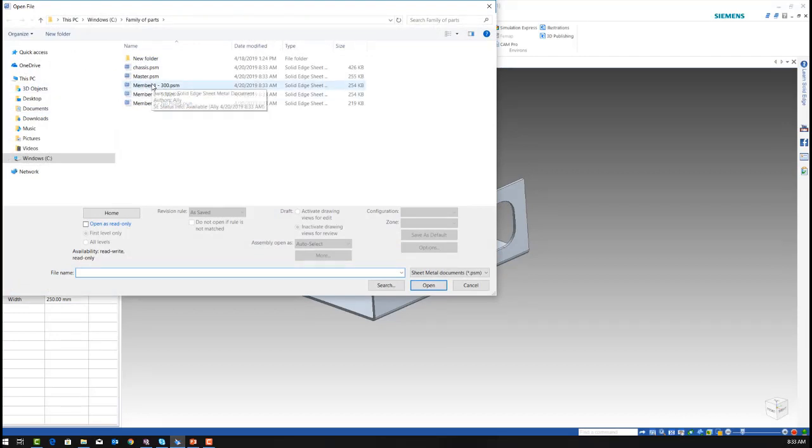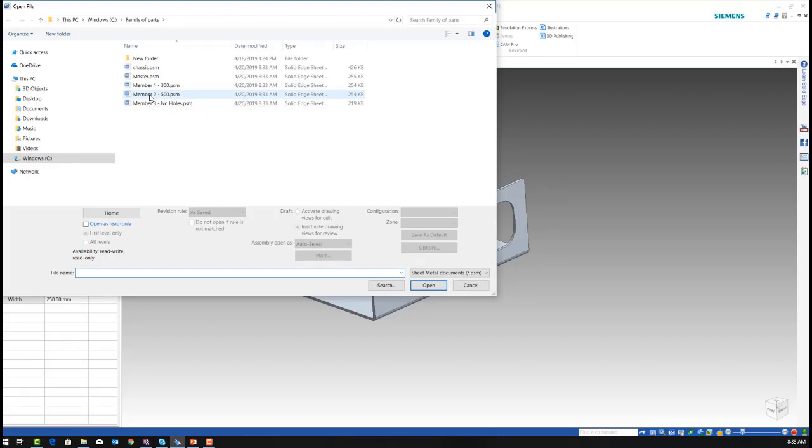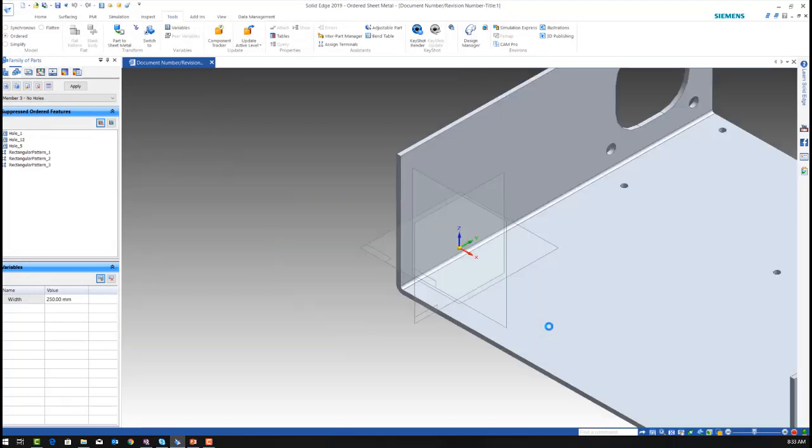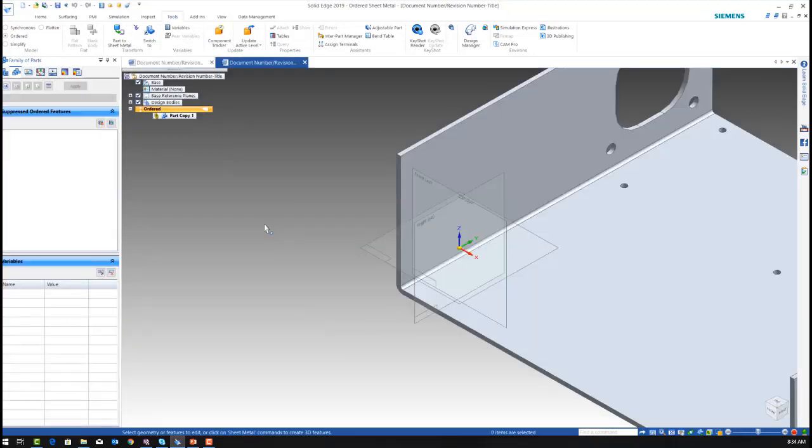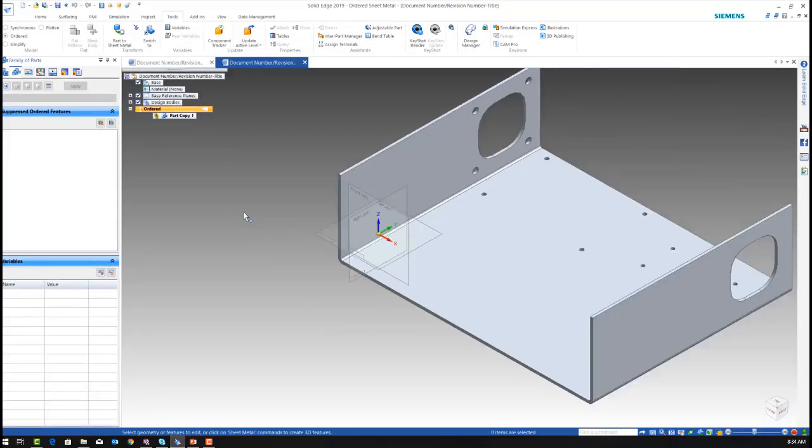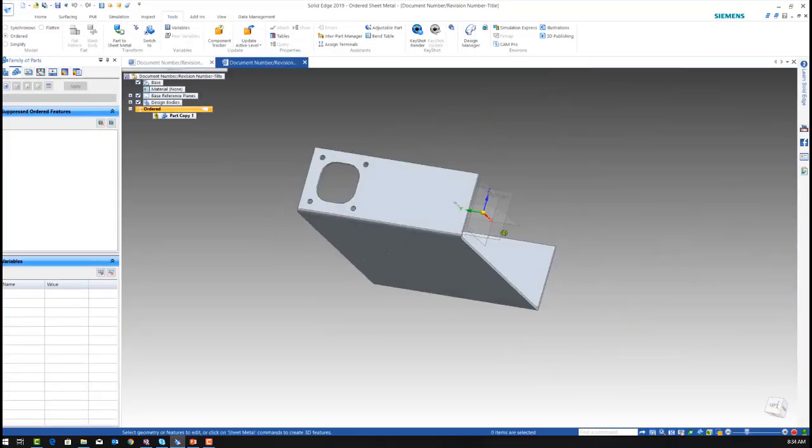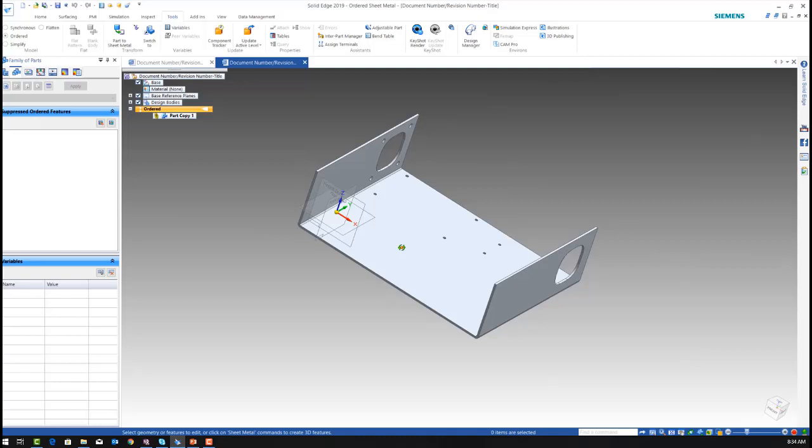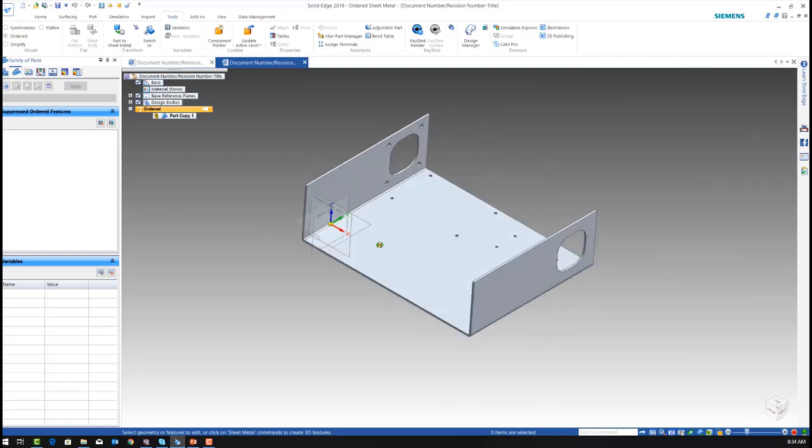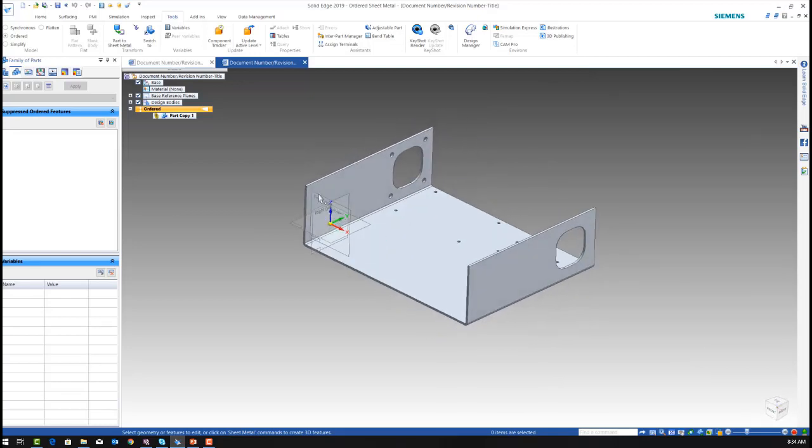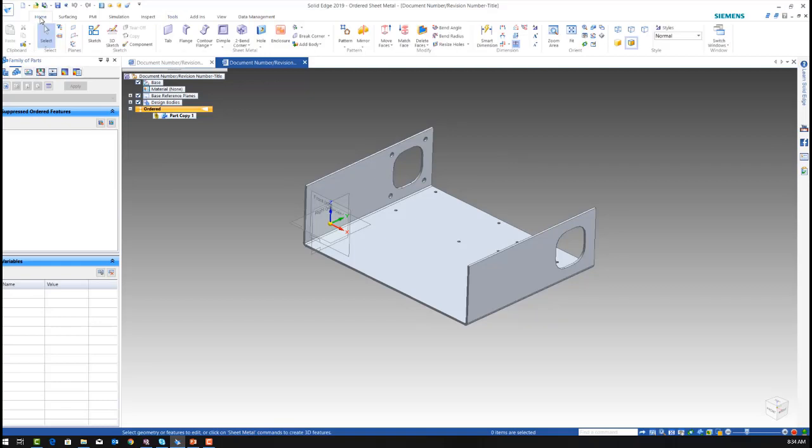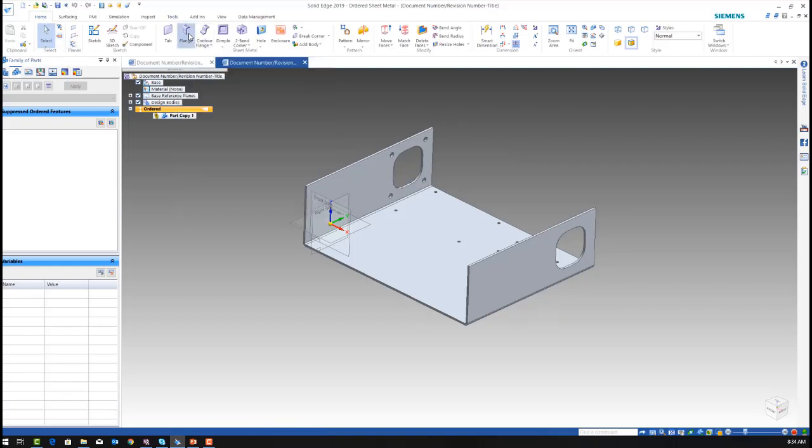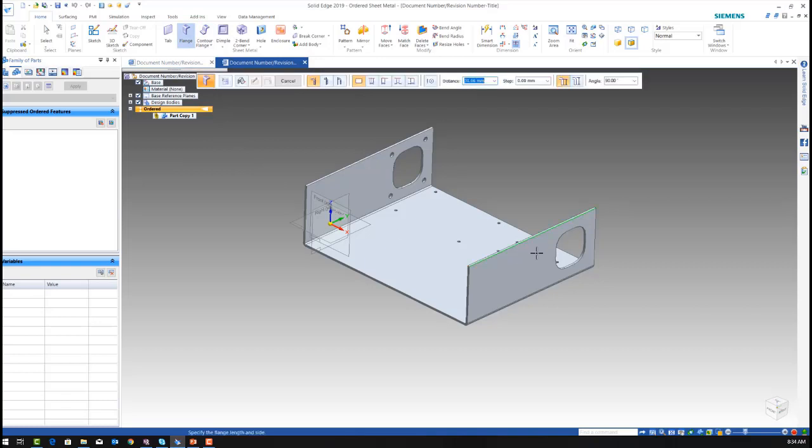As you can see it did make my three individual parts of each member and I am going to open one up, which I can use this model any way I like. I can add features, I can make cuts, I can add sketches, I can add flanges and it will not reflect back to the master file.